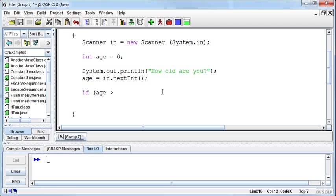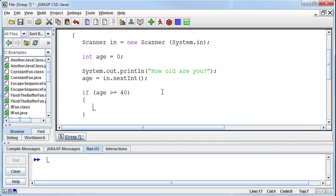And I guess 40 technically is over the hill when you turn 40, so we've got to equal 40 as well. And so the way that we do that, if we want to do both, is to first put the greater than or less than sign and then an equal sign. So if age is greater than or equal, that's how we say that in Java, to 40, then we can print system.out.println, and then you're over the hill.